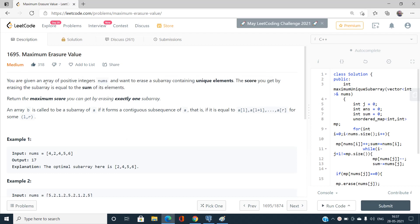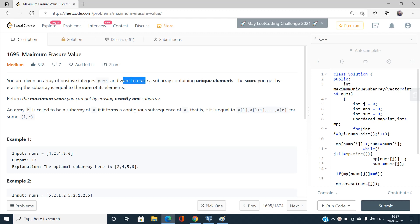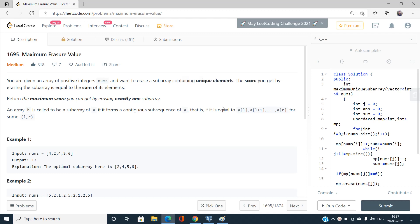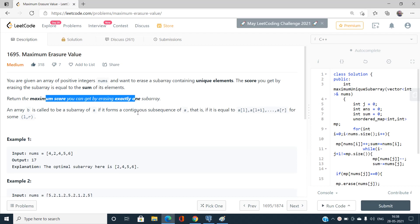We have been given an array of positive integers called nums. We want to erase a subarray containing only unique elements. We have to choose any subarray such that all elements in it have a frequency count equal to one. The score you get by erasing that subarray is equal to the sum of its elements.